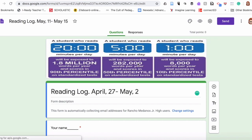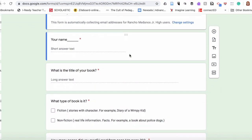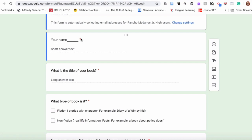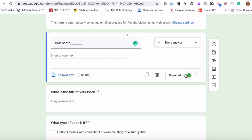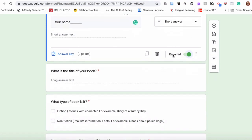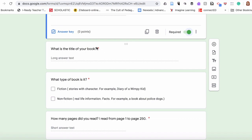I created this banner to remind my students how important it is to read, and what happens when they read one minute a day, five minutes a day, or 20 minutes a day. I made all questions mandatory — it means they cannot skip them. The required toggle is right here. And it's a short answer. Another important part: 'What's the title of your book?' — also mandatory, they cannot skip it.